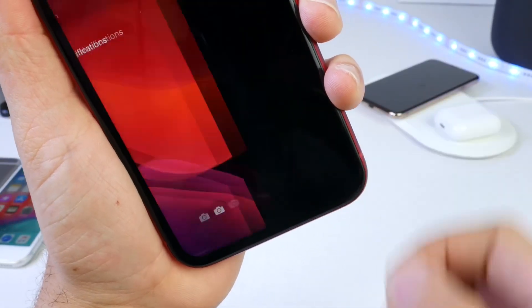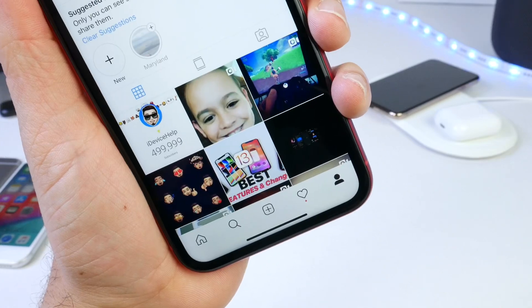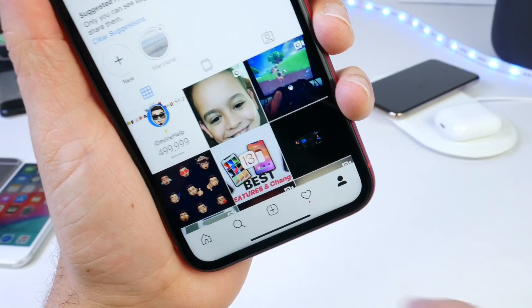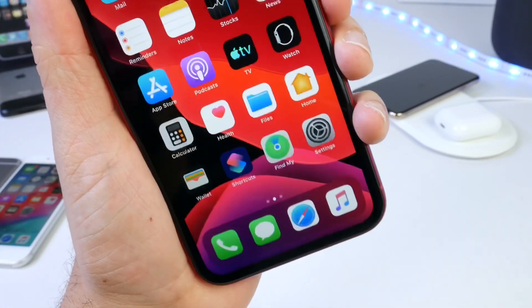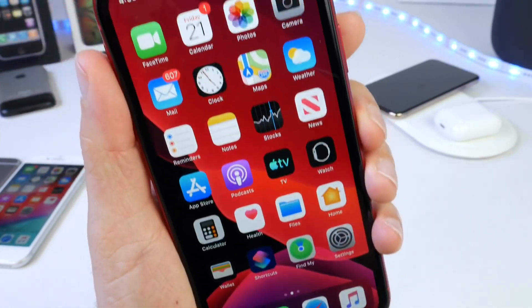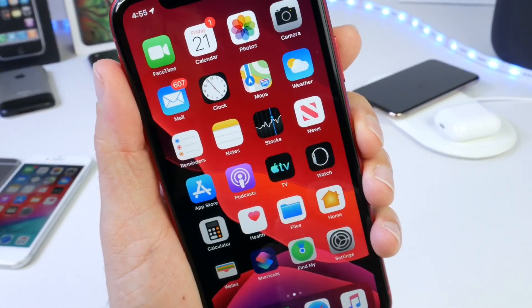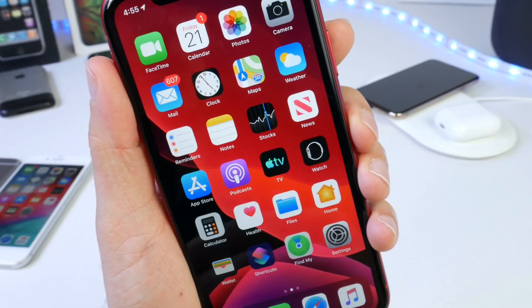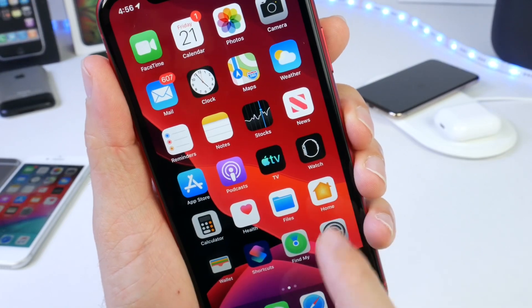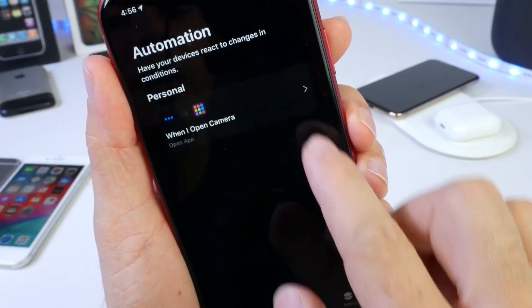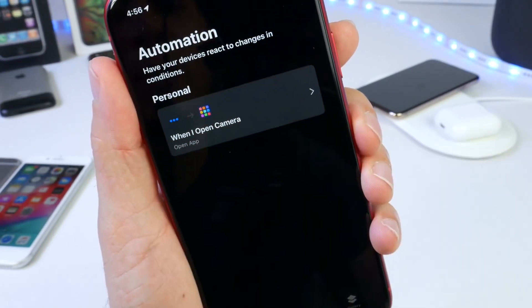This is a really cool new feature built into Siri Shortcuts that allows you to create automations within iOS. You can change this to whatever you want — it doesn't necessarily have to be the Instagram application.